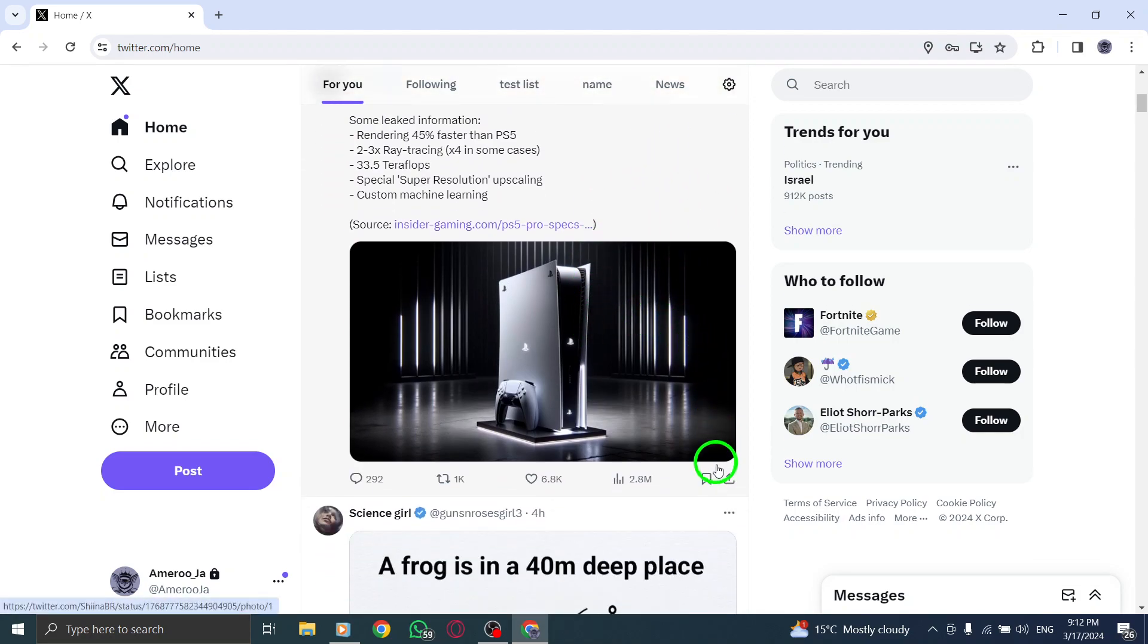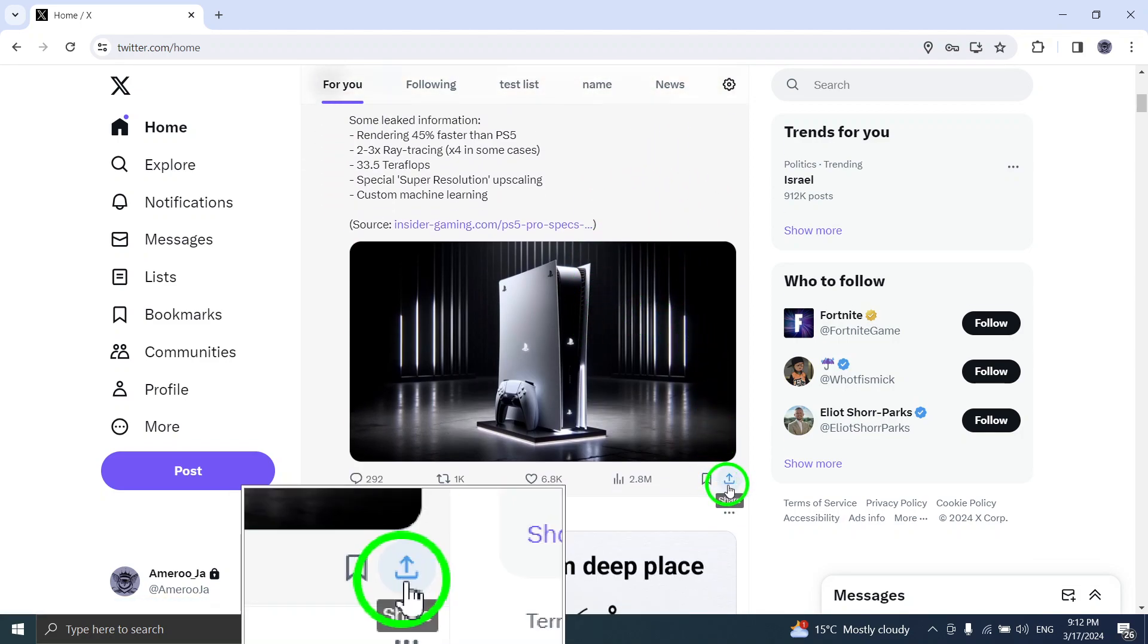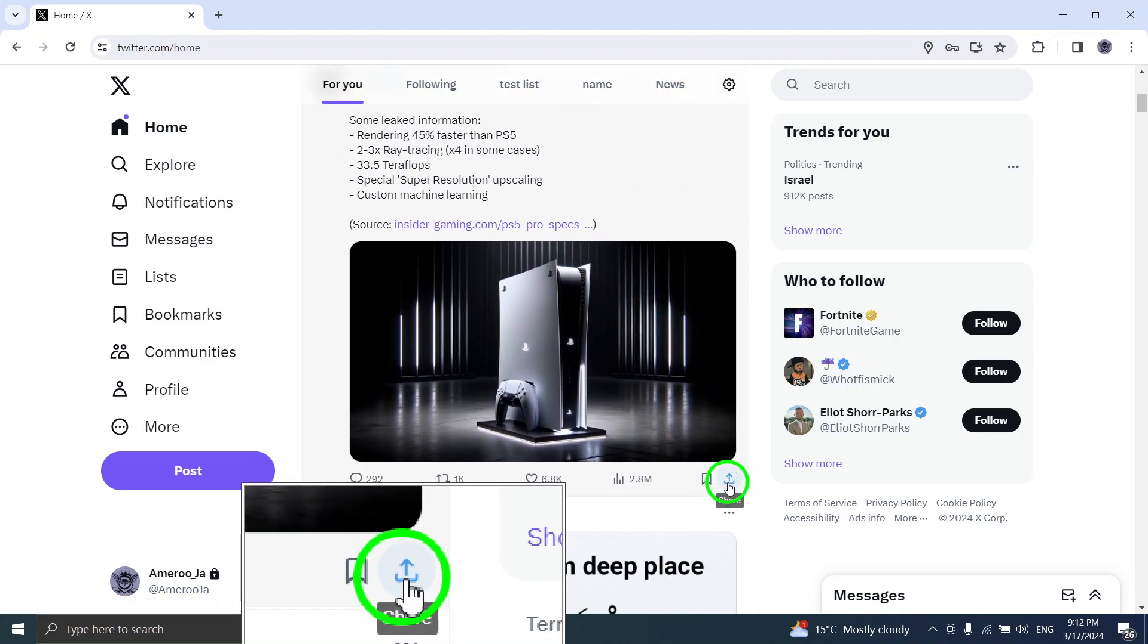Step 3. Below the tweet, click on the ellipsis icon, three dots, to reveal more options.